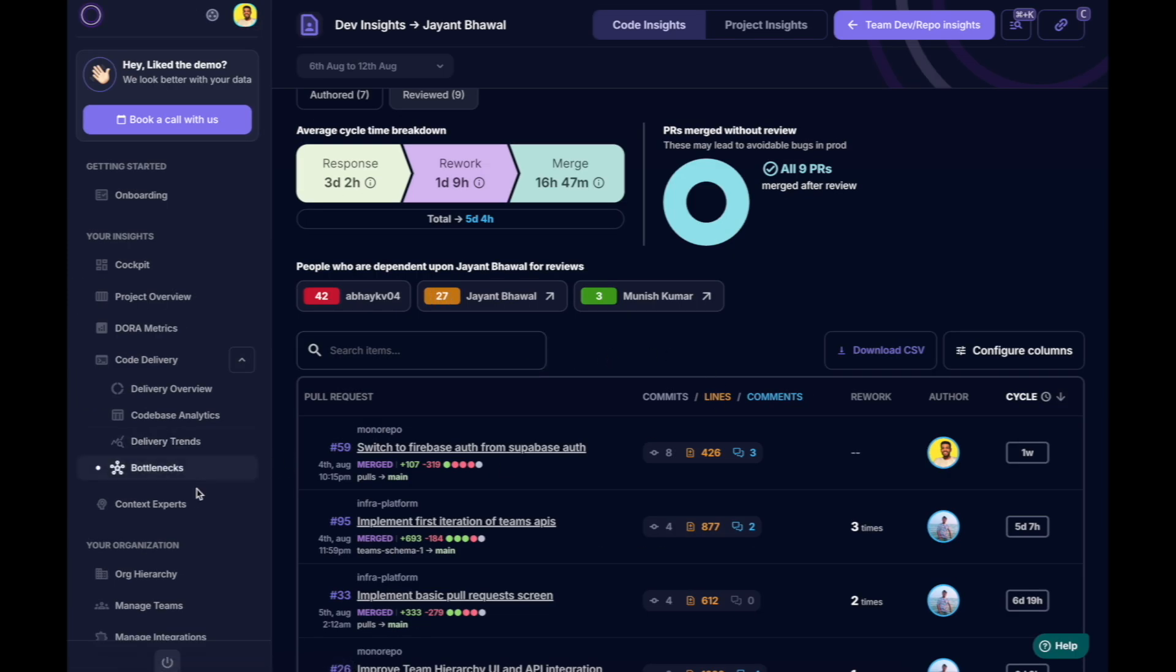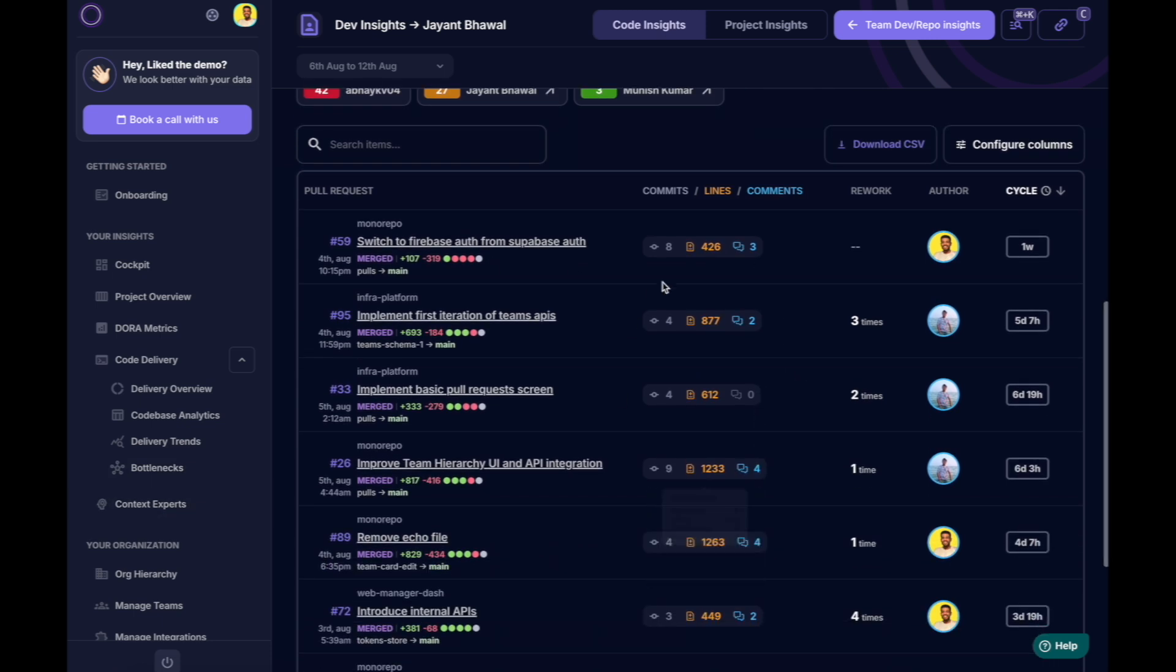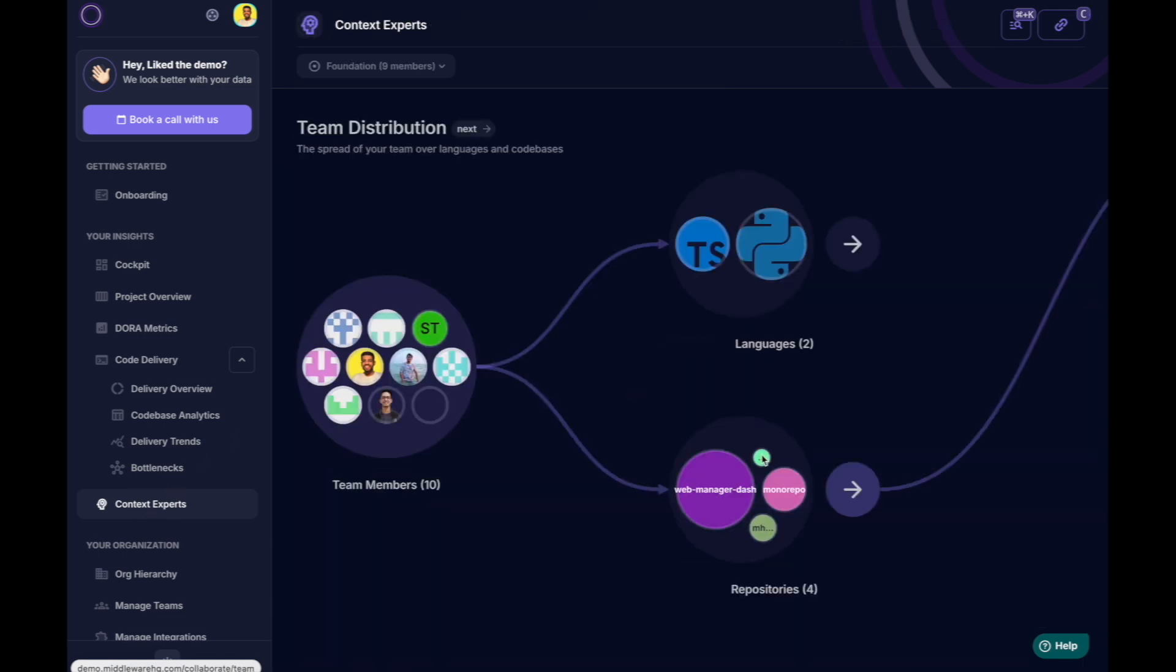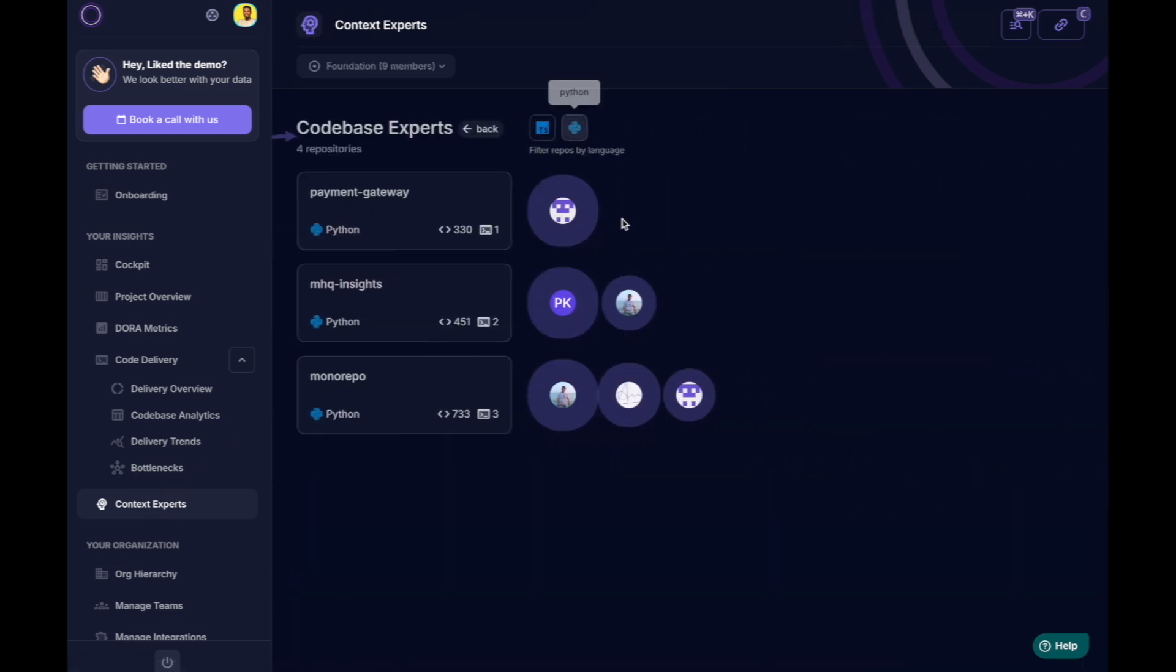This delay causes a 50% drop in productivity for those dependent on his reviews. As a manager, you can either spot patterns or offload work from someone like Jayant using code experts.